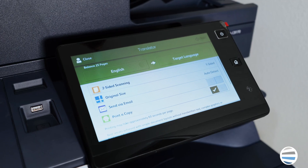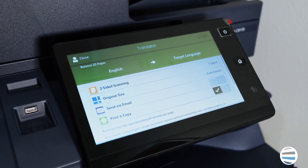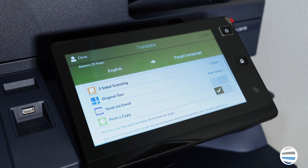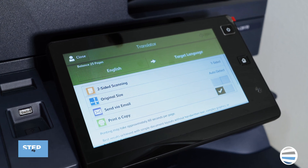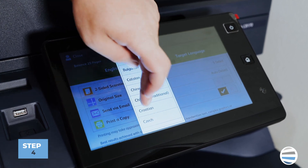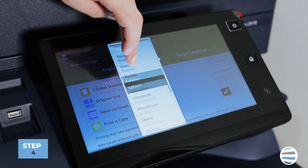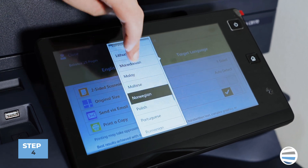The next choice is going to be to select the target language, or the language that you're trying to translate to. For an example, we're going to go to Spanish.